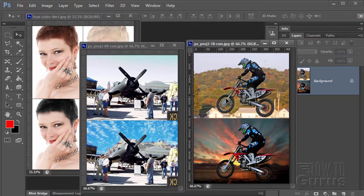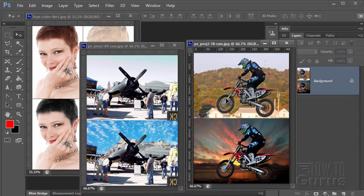All the images I use in these projects are in the public domain and I've included a link to the pictures in the video description in case you want to work along using the same images. Okay, let's move on to the project.